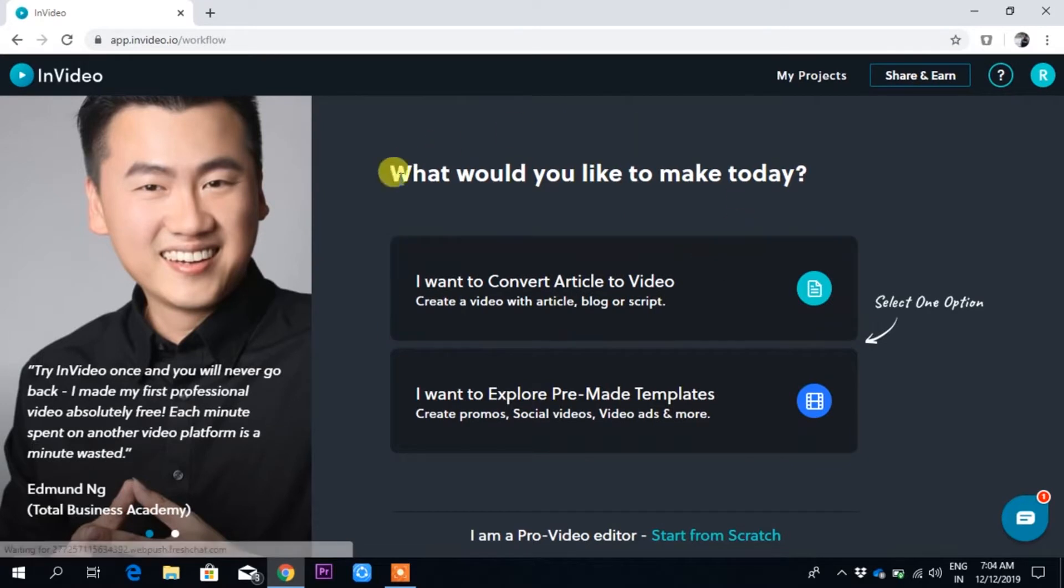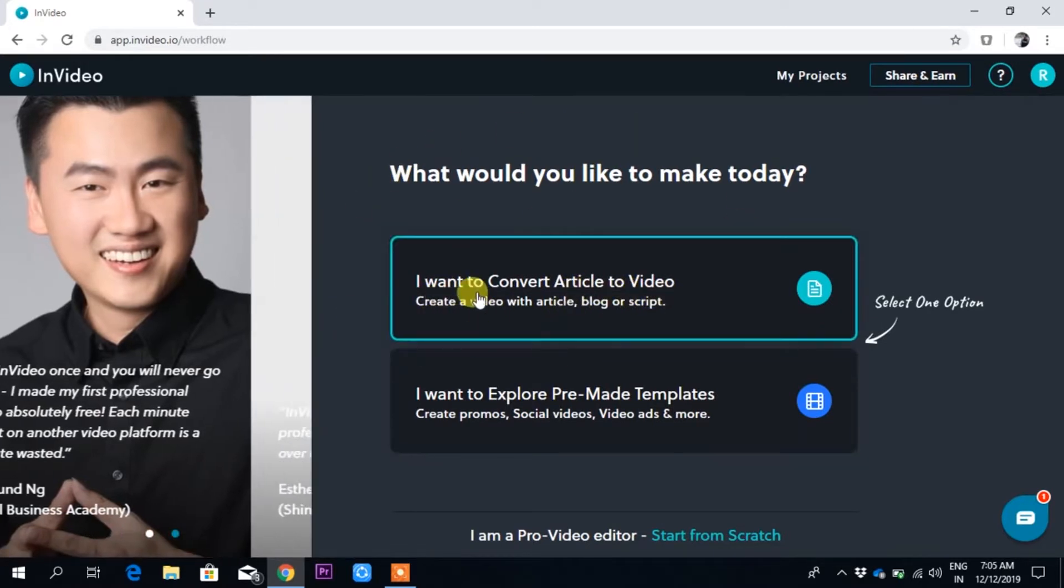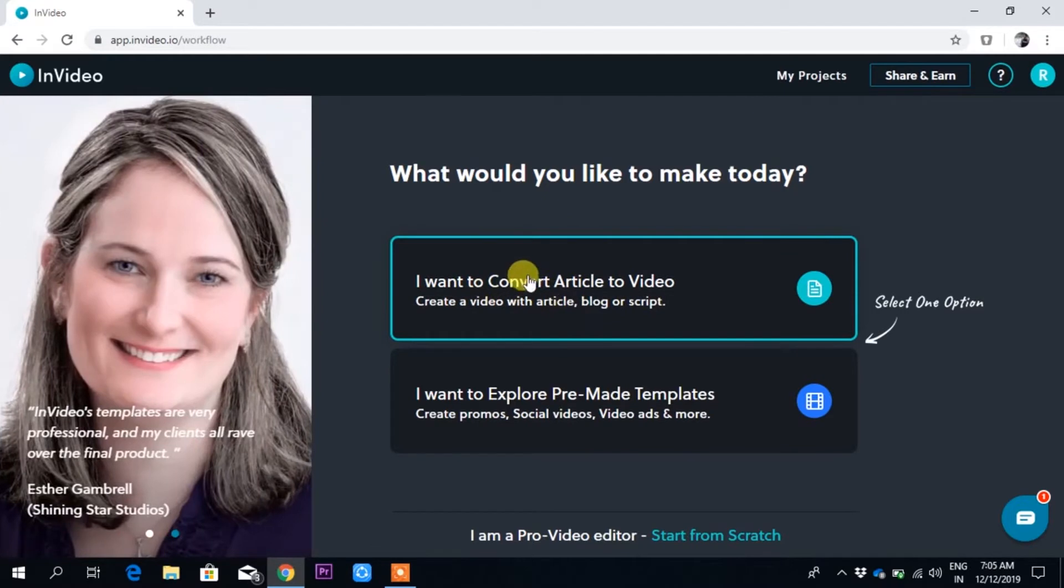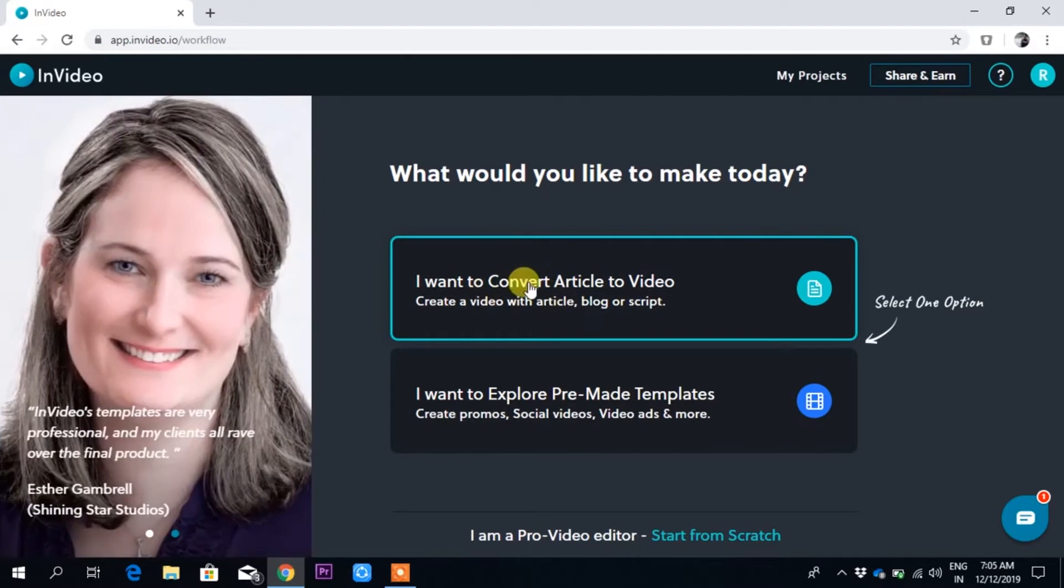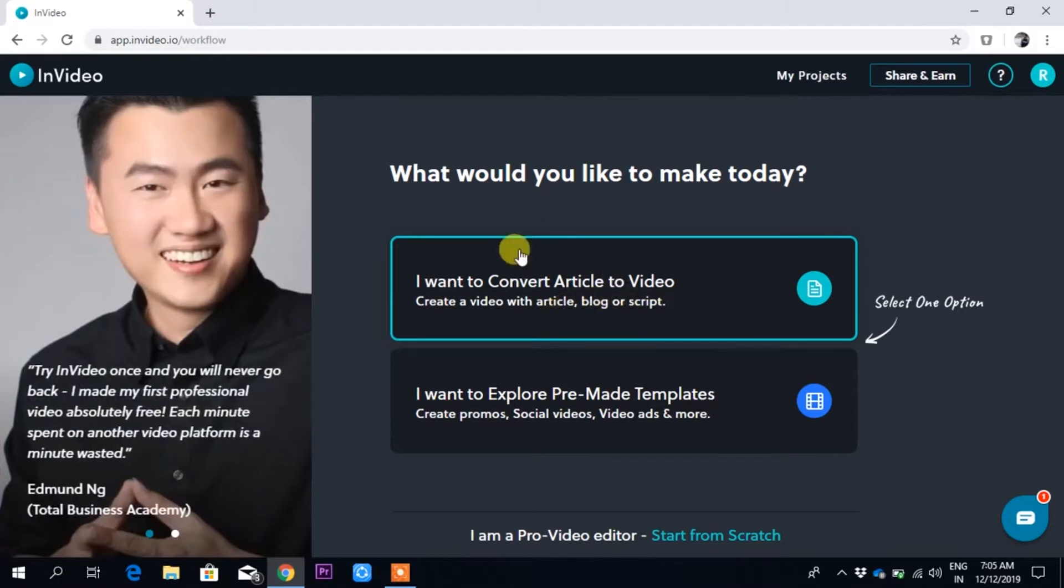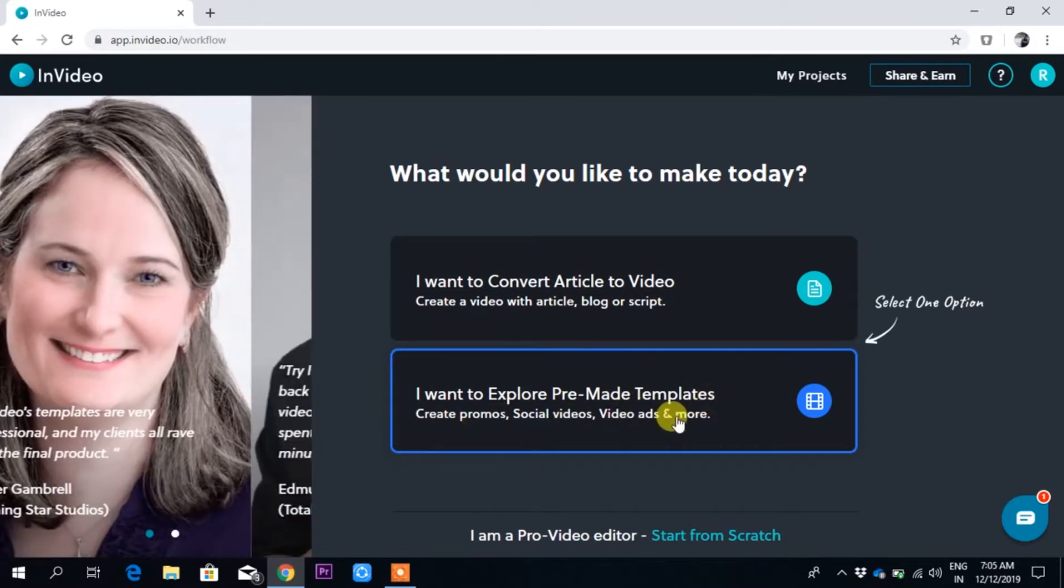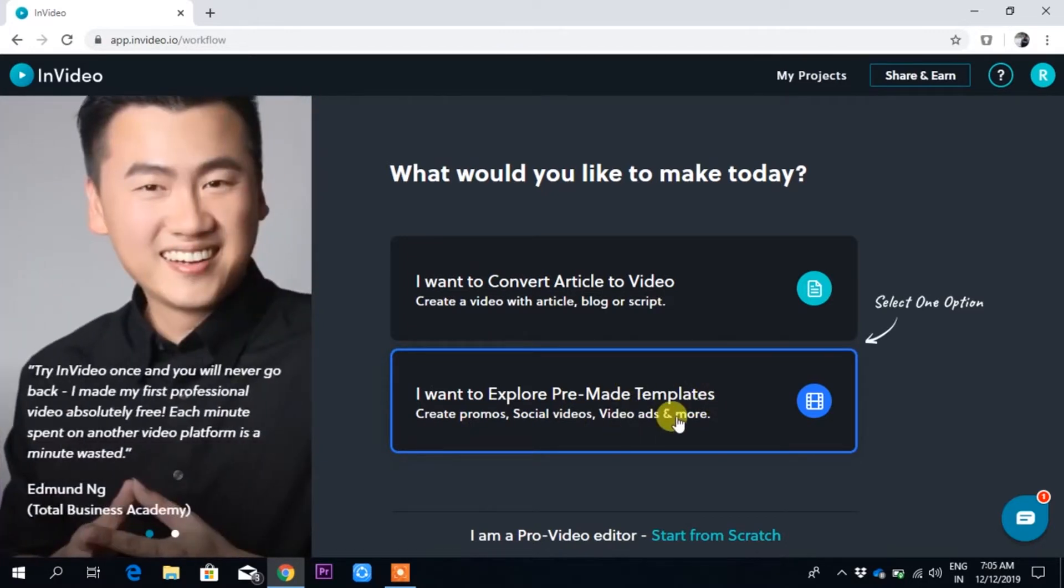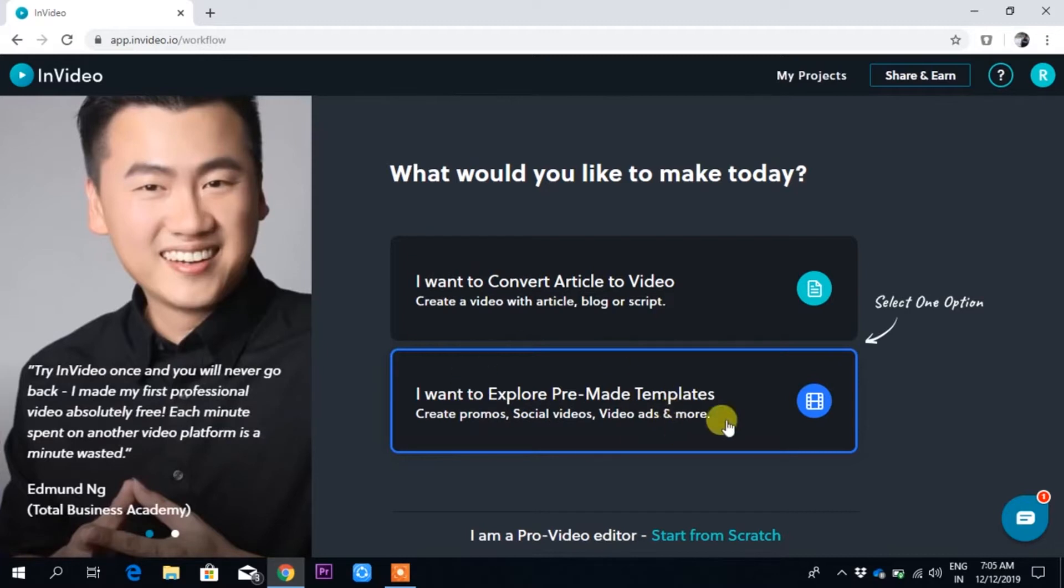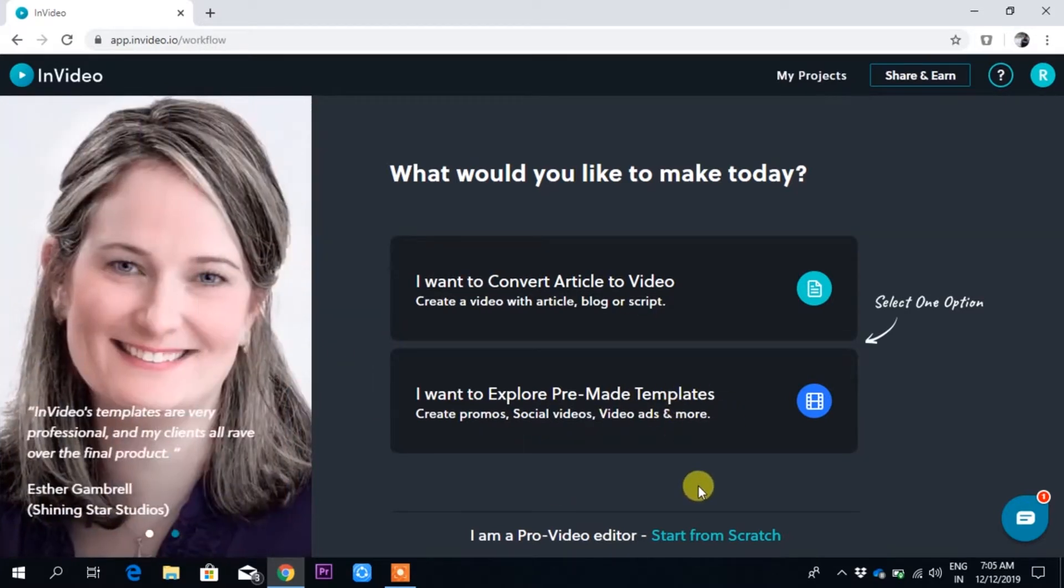What would you like to make today? It gives us options like 'I want to convert article to video,' where you can create a video from your article or blog script. Another option is 'I want to explore pre-made templates,' where there are thousands of templates for any type of video. I suggest you use the pre-made templates as it's very easy.